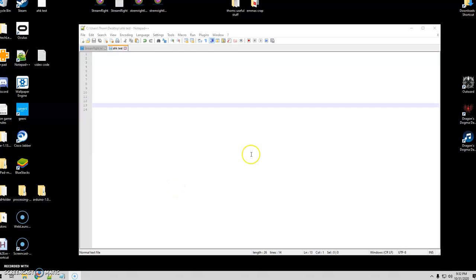Hello everybody and welcome to my first of hopefully many AutoHotkey tutorial videos. The first one I wanted to start with is how to get AutoHotkey to work with Chrome. I've heard a lot of people trying to do this since it was really more designed for Internet Explorer, but Microsoft has recently announced that Internet Explorer is pretty much dead — and we all love to use Chrome, which accounts for like 90% of the population.